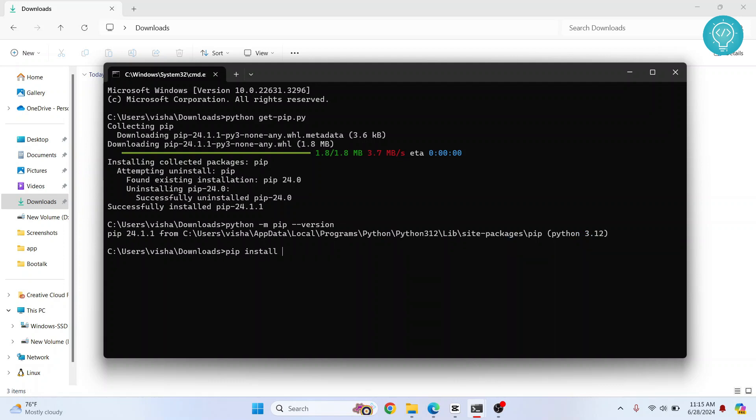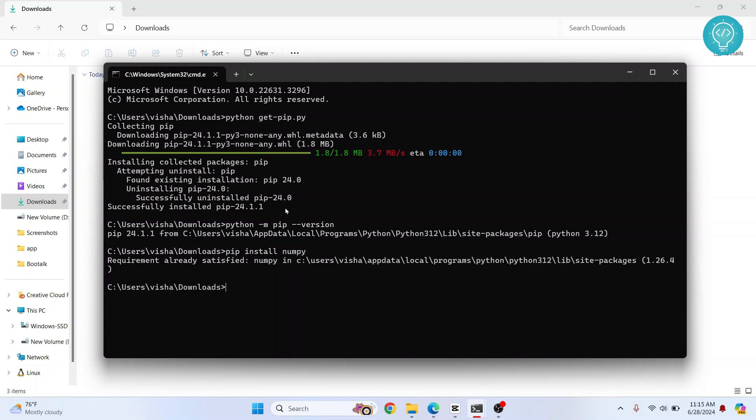And now to install packages, you just type pip install and then the package name. Let's say we want to install numpy. You do this, pip install and then your package name. So this is how you can install pip for your Python. If you have any questions, let me know in the comments below.